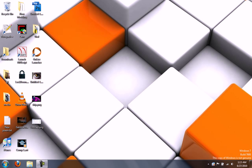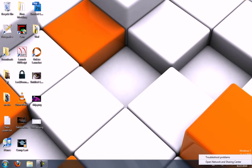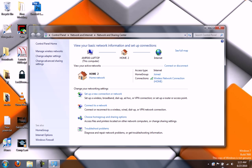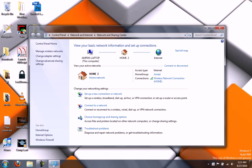So to get started, down in the bottom right, if you have a wireless connection, you'll see these little bars here for your wireless card. Right-click those and hit Open Network and Sharing Center. On the left side, click Change Adapter Settings.